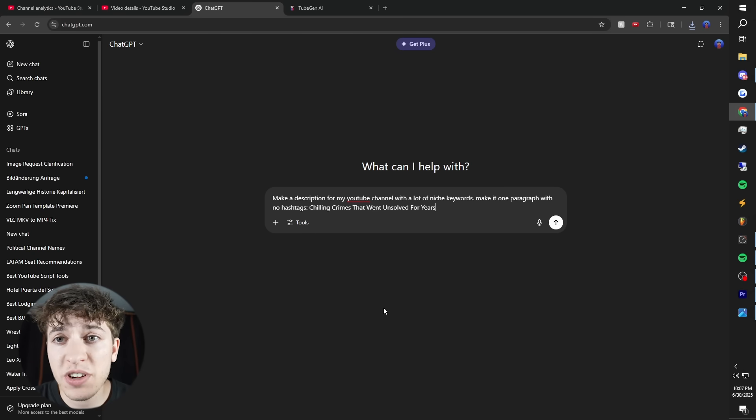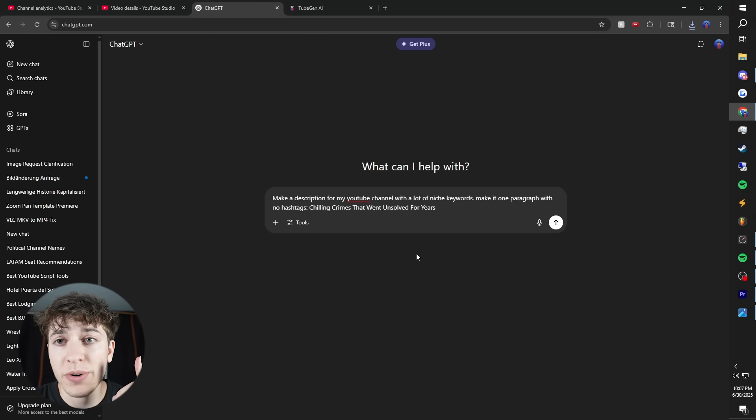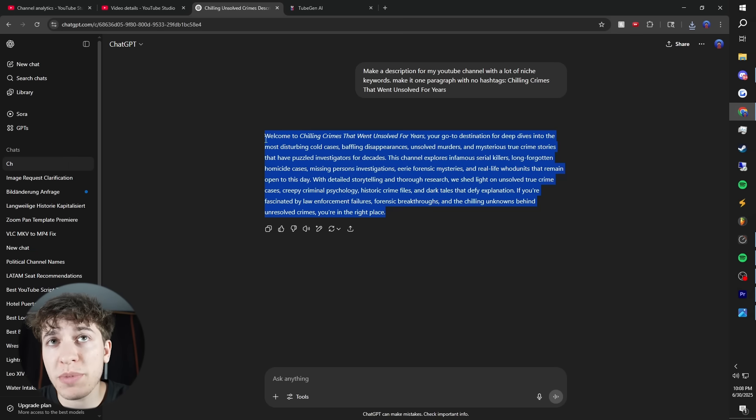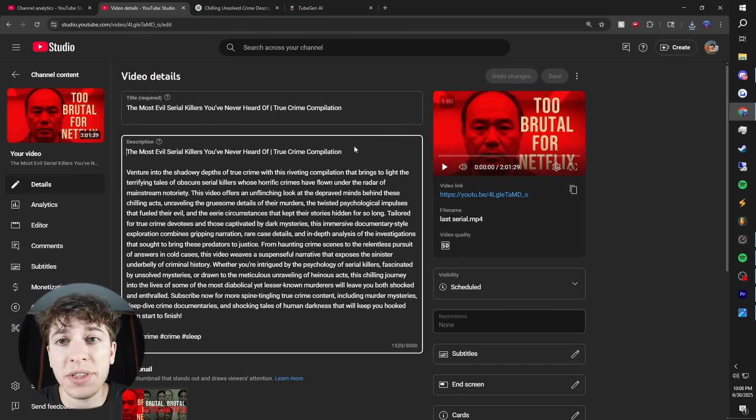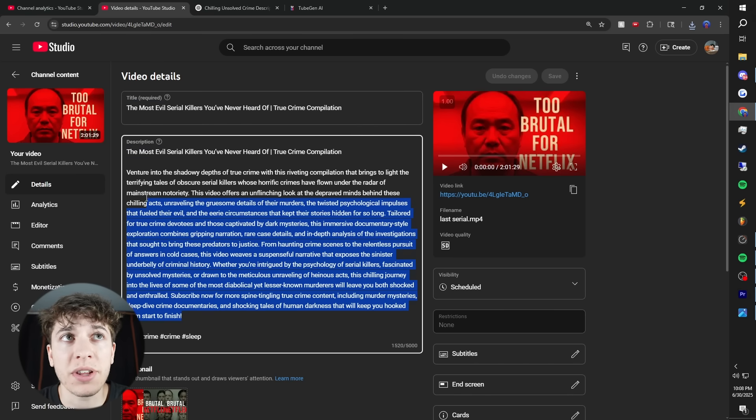Then I use ChatGPT to make my description. You can pause if you want to read it. So this would be my description right here. Then when I actually upload videos, I put the title at the top, the description in the middle,